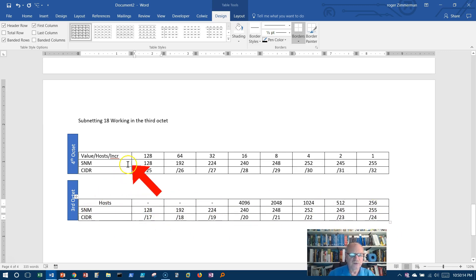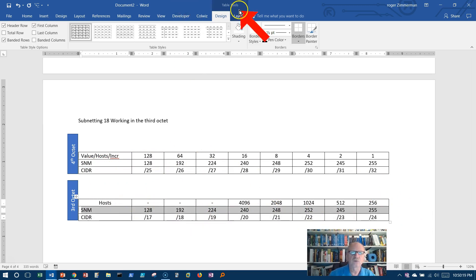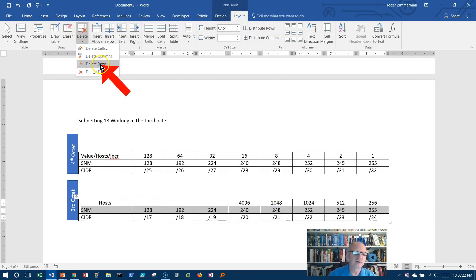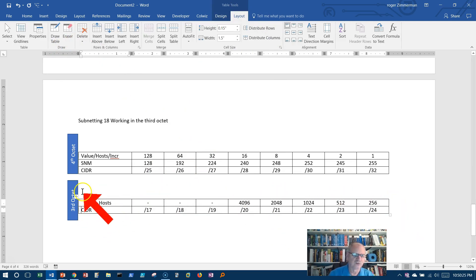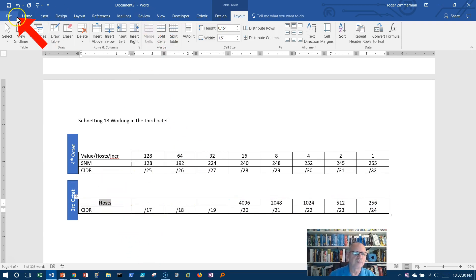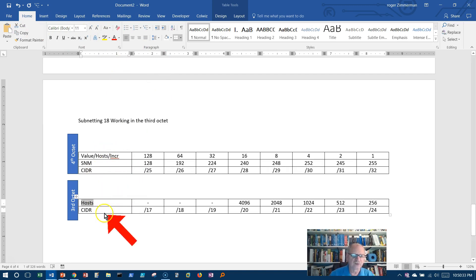Well, since this subnet mask is the same, I really could just take this whole row and delete that row. I don't really need it. All I need is this for my third octet information. And now everything I do will be based on which octet I say I need.